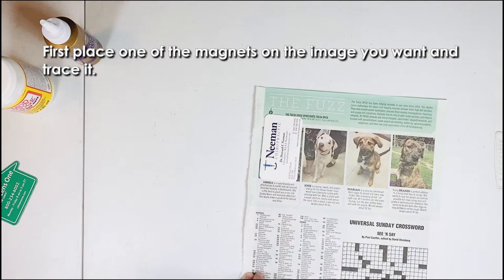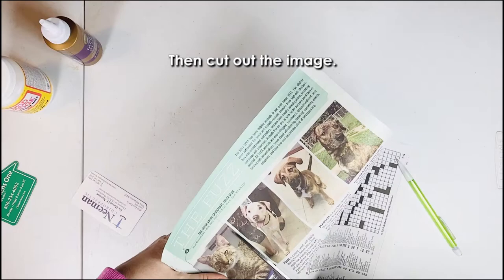First place one of the magnets on the image you want and trace it. Then cut out the image.